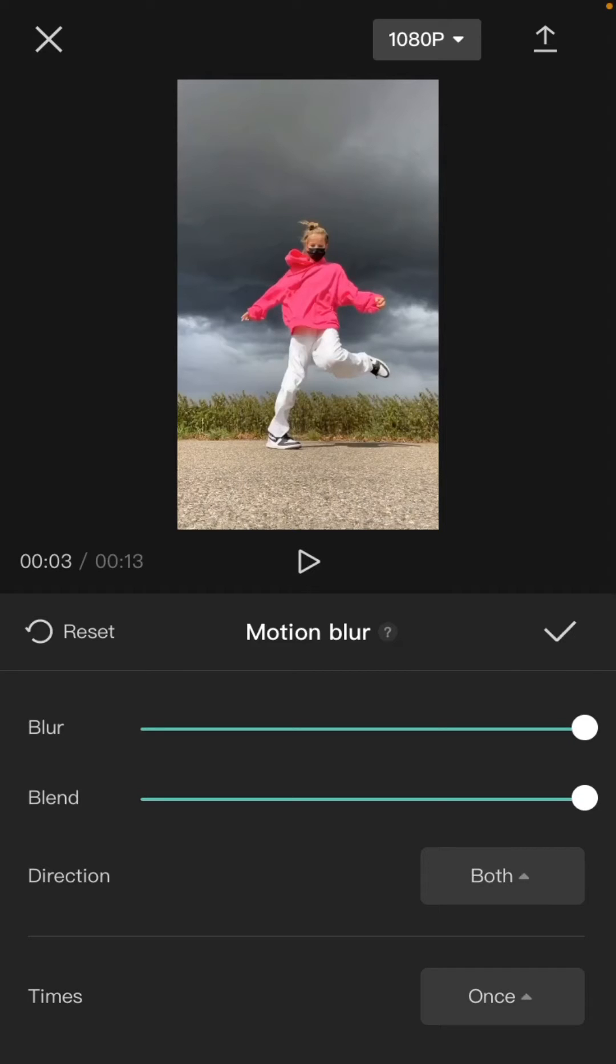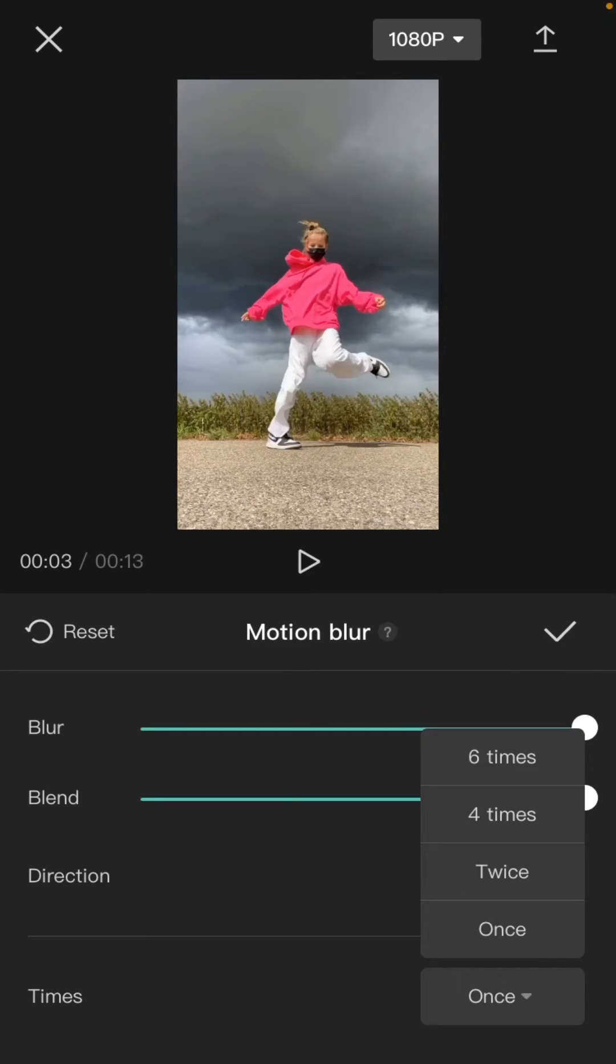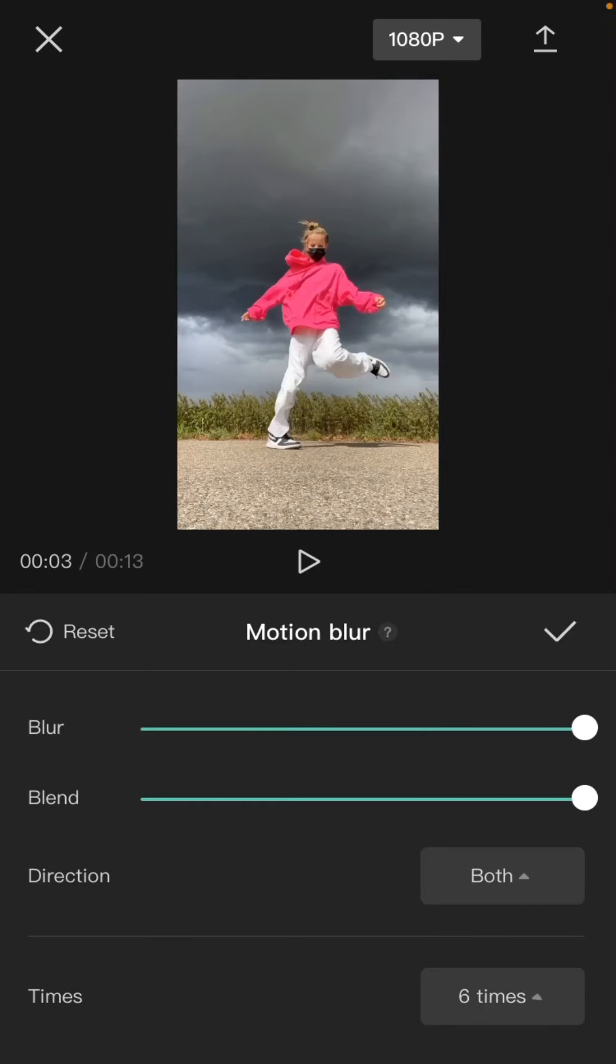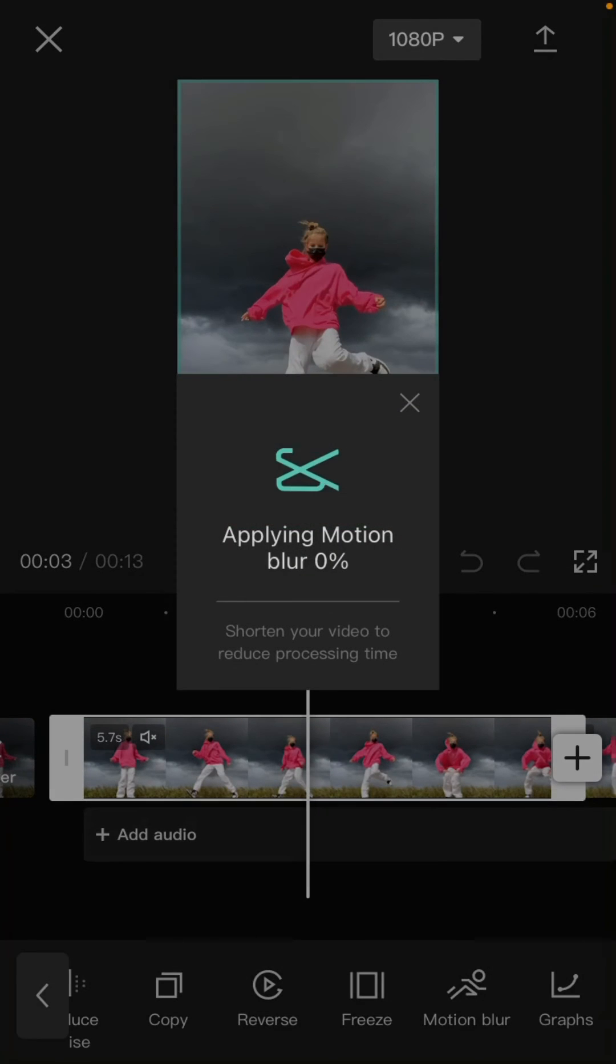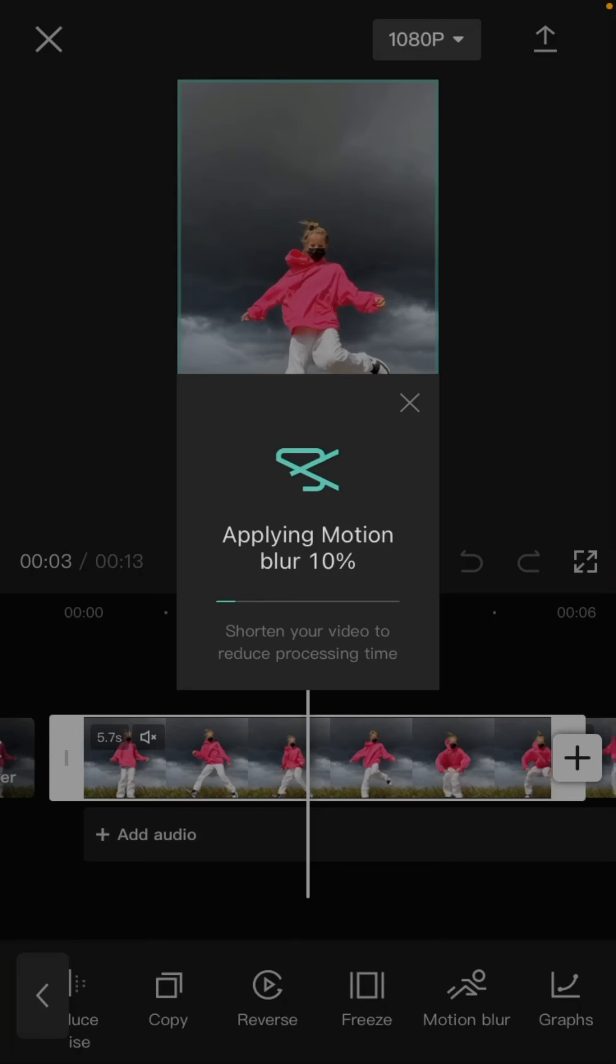For times, select once. Just click the check mark and wait for applying motion blur to shorten your video and reduce processing time.